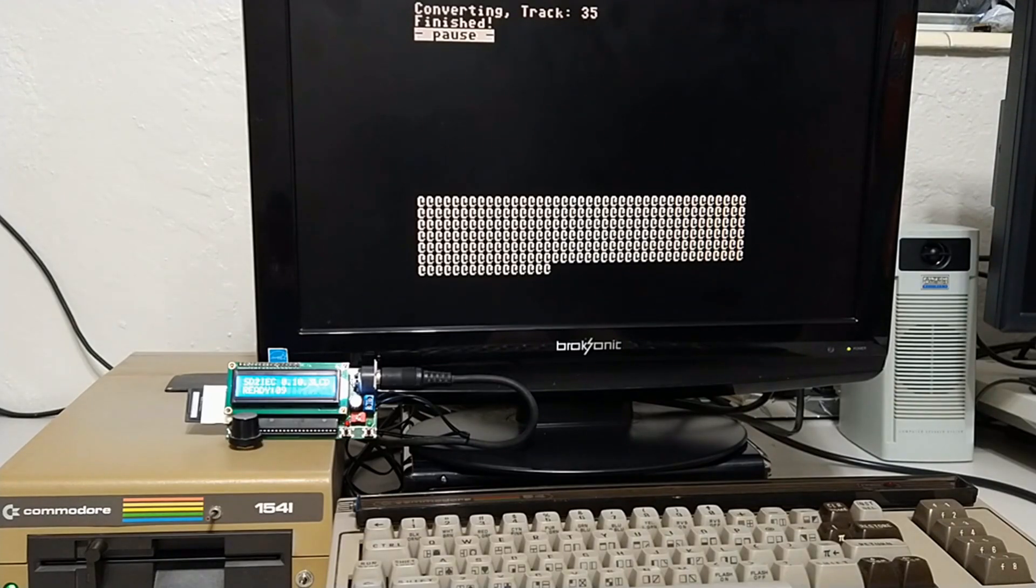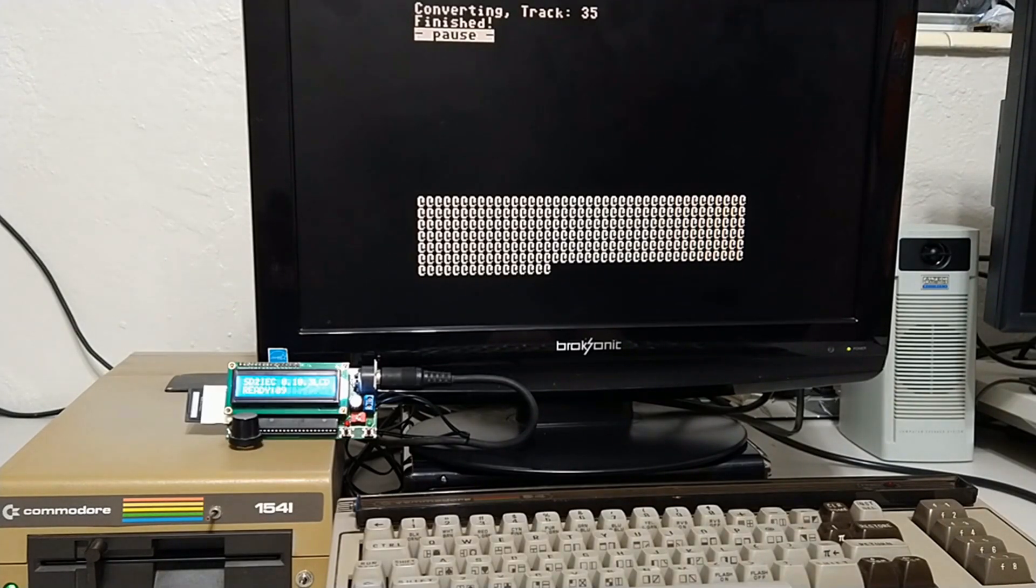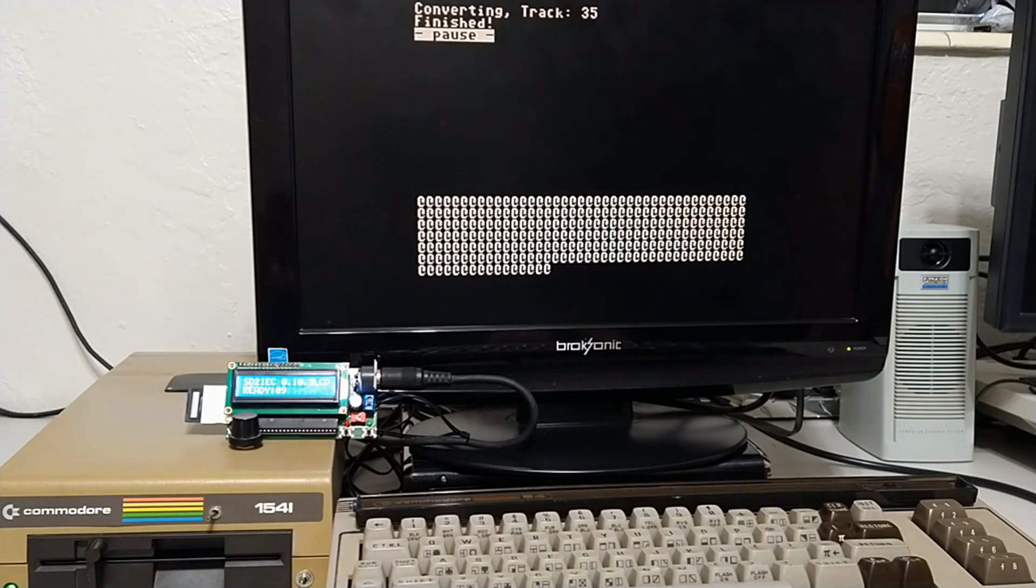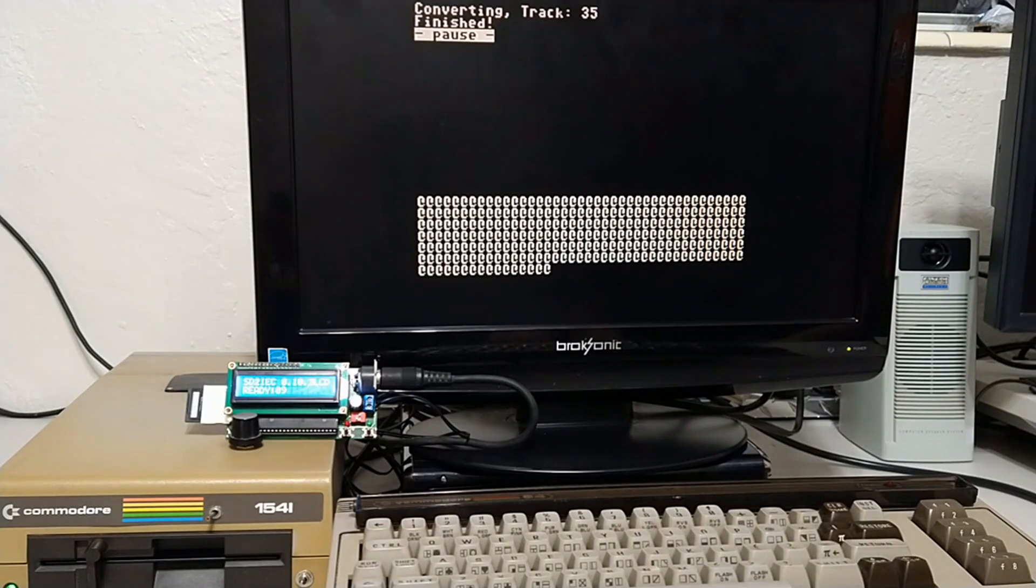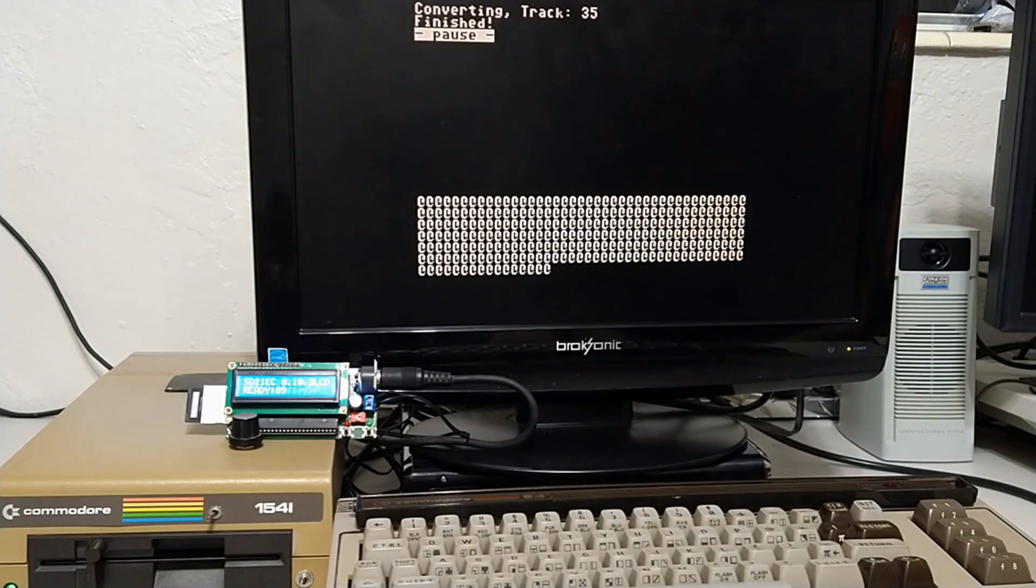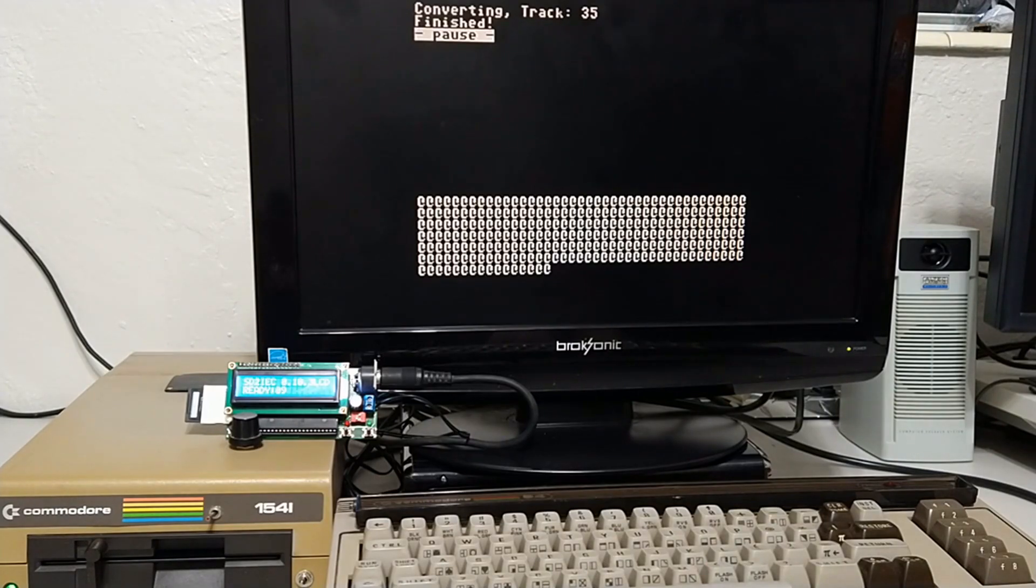Alright, it's all done. I didn't time it, but it took probably somewhere around 15 to 20 minutes. Certainly not the fastest way, but it's gotta be the dead easiest way. Even if you've never touched a Commodore before, you could probably just do what I just did.